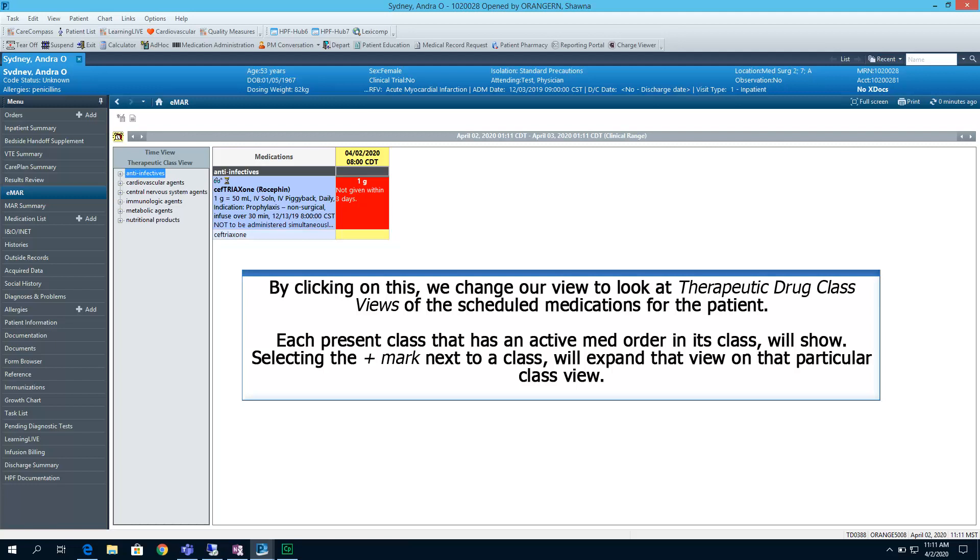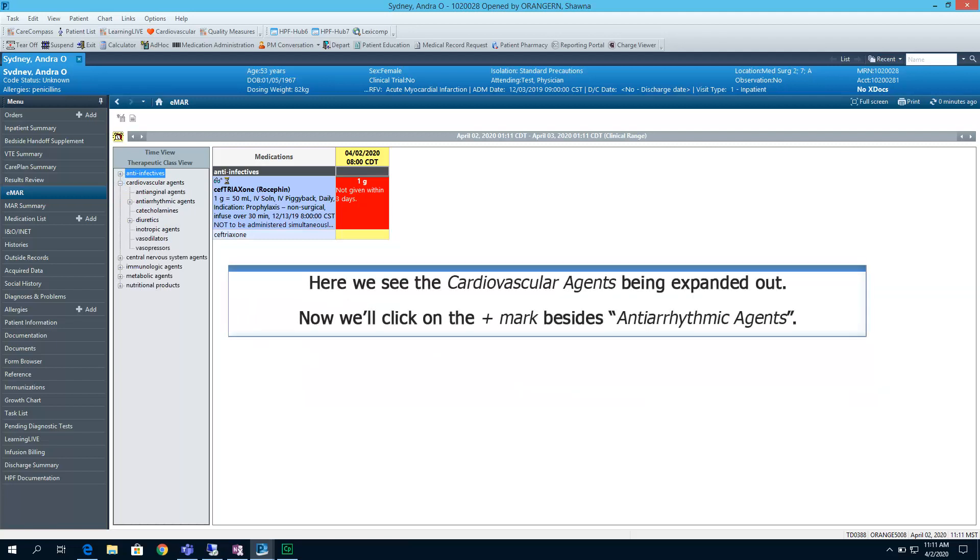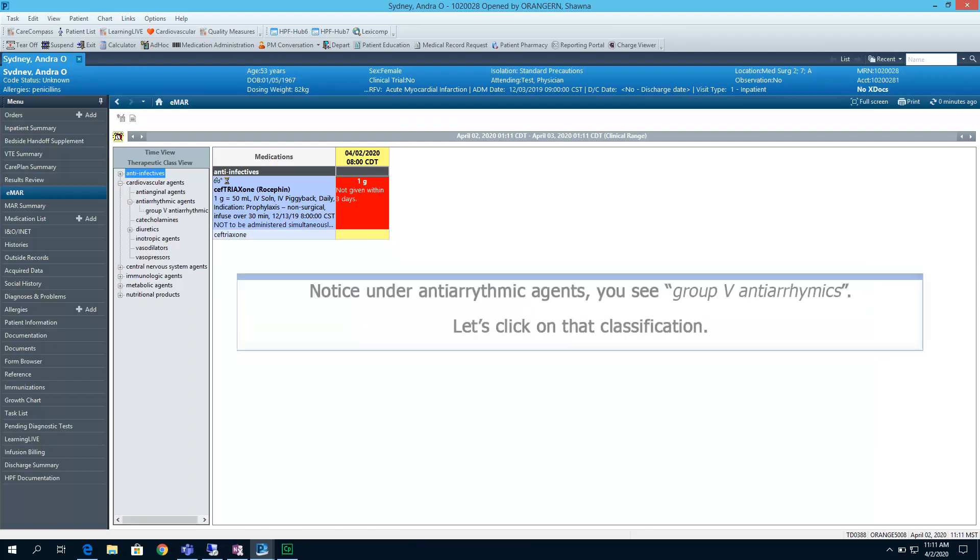Each present class that has an active medication order in its class will show. Selecting the plus mark next to a class will expand the view on that particular class view. Here we see the cardiovascular agents being expanded out. Now we'll click on the plus mark besides anti-arrhythmic agents.